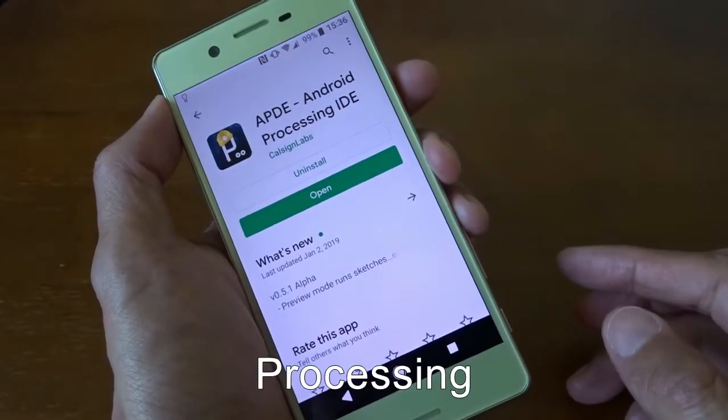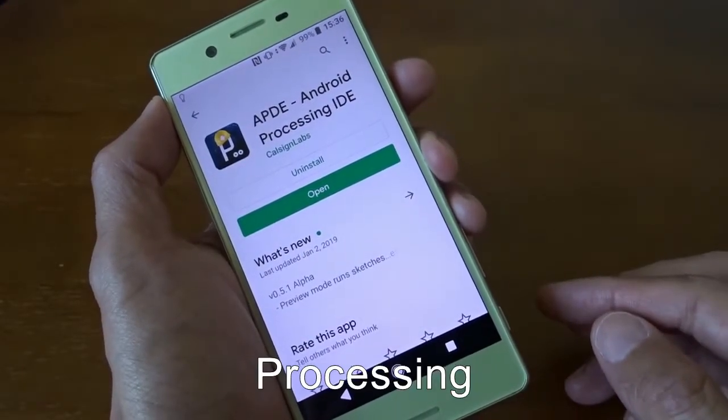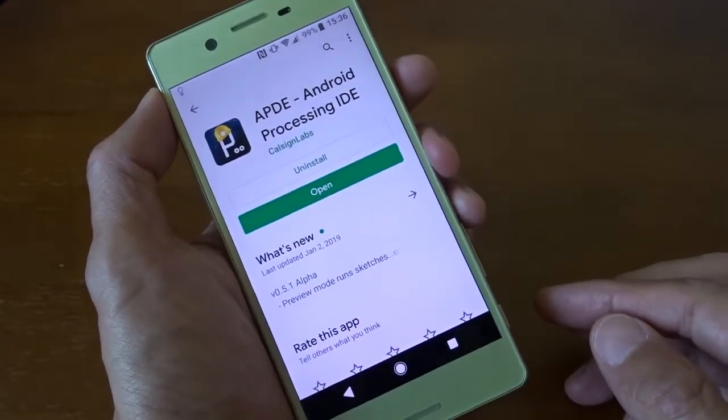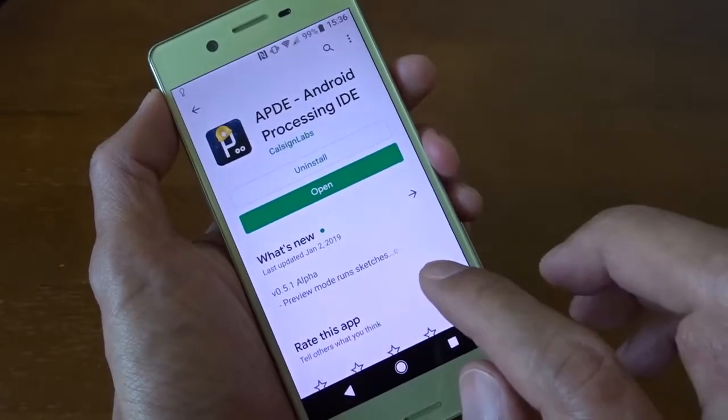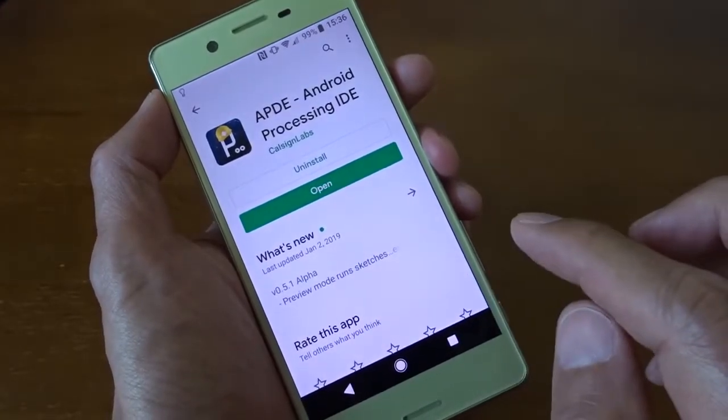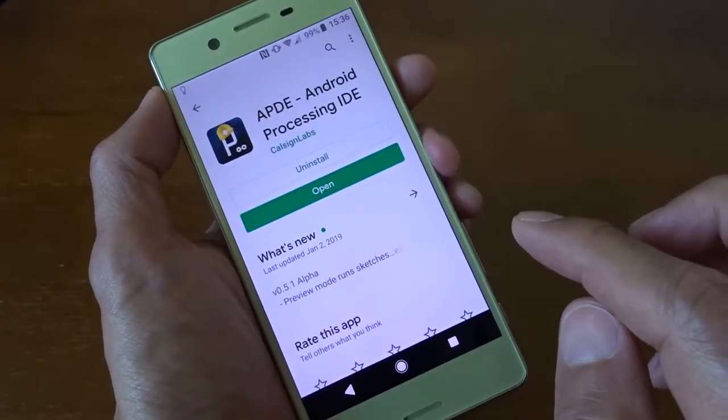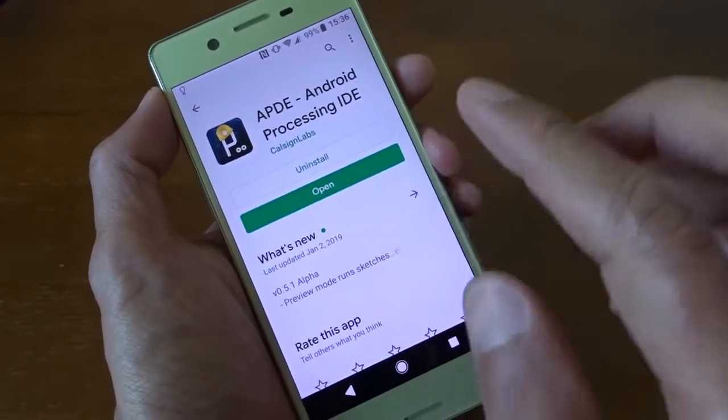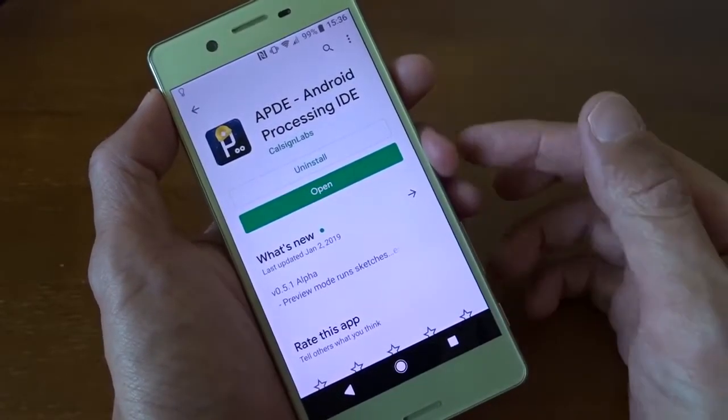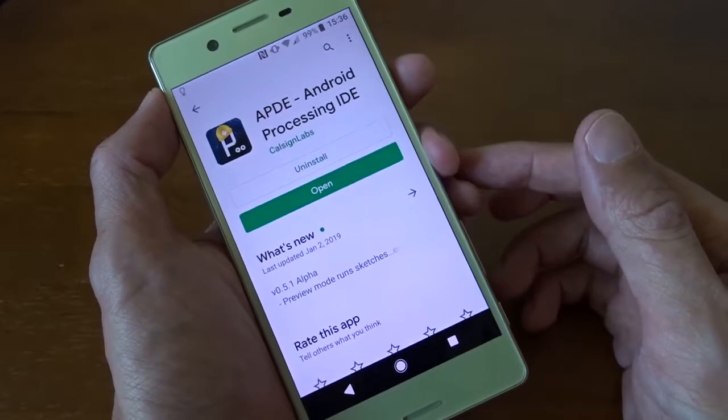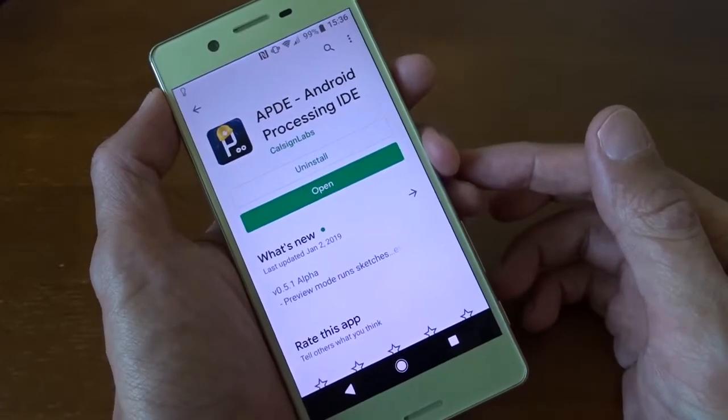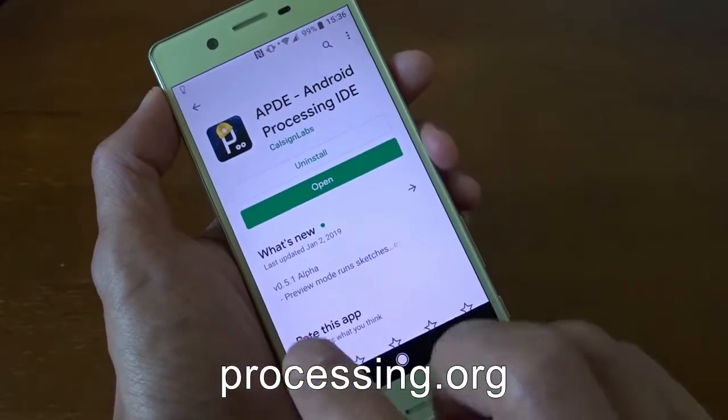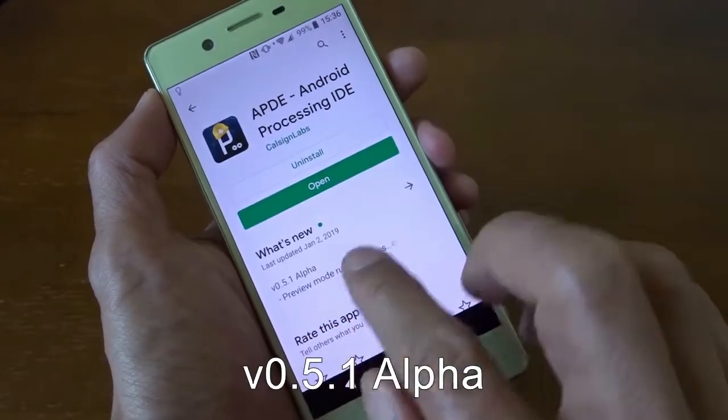Processing is a programming language mainly for visual art. The language has been around for many years since 2001. You can find out more about processing on the website processing.org. Currently I'm using the version 0.51.